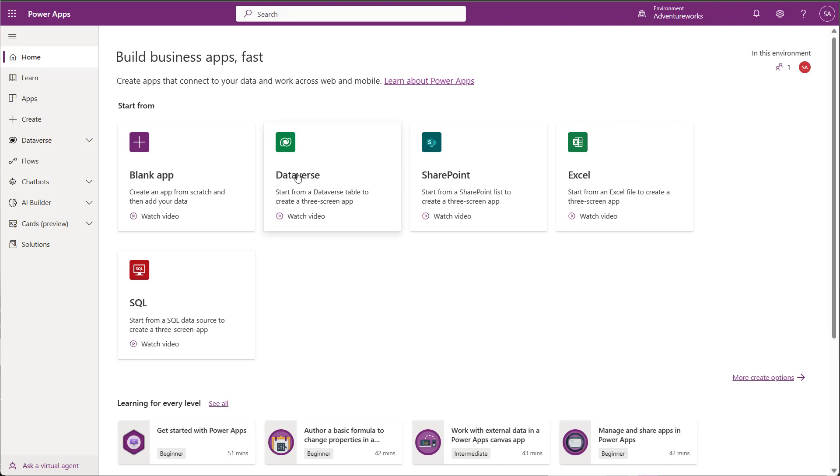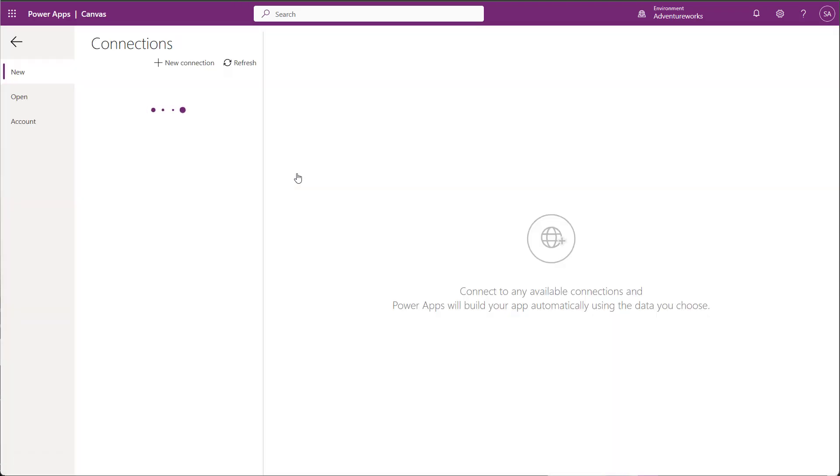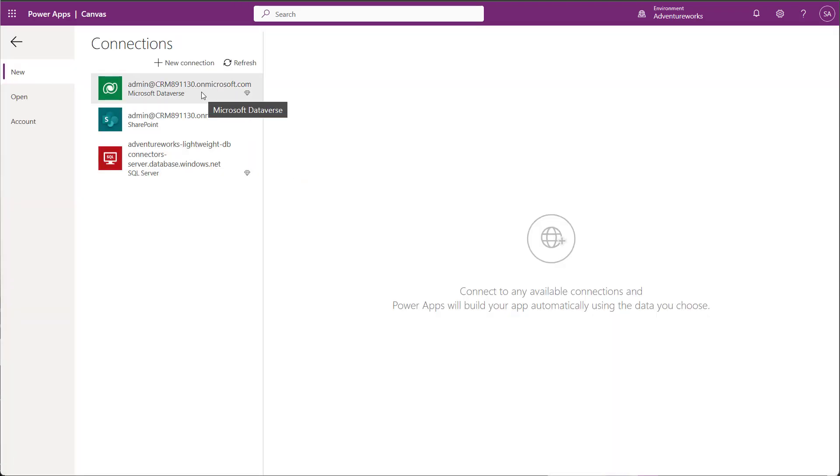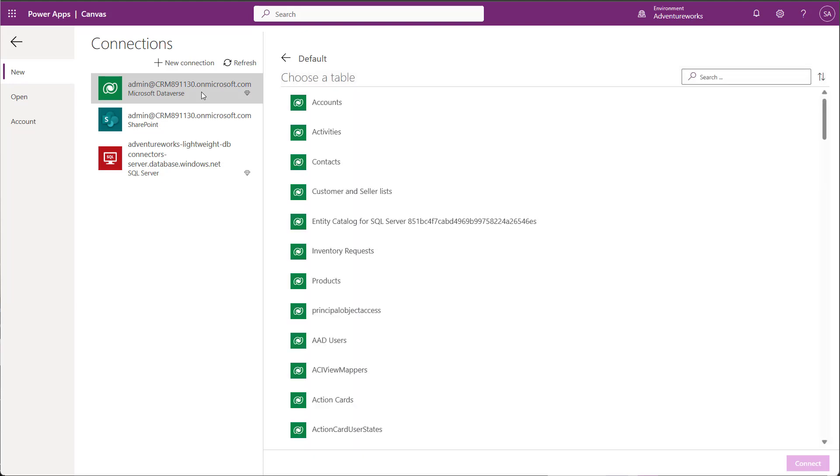I'll choose to start from a Dataverse table. I'll add a Dataverse connection, or if you already have one, you can use the existing one. I pick my table Inventory request and click Connect.